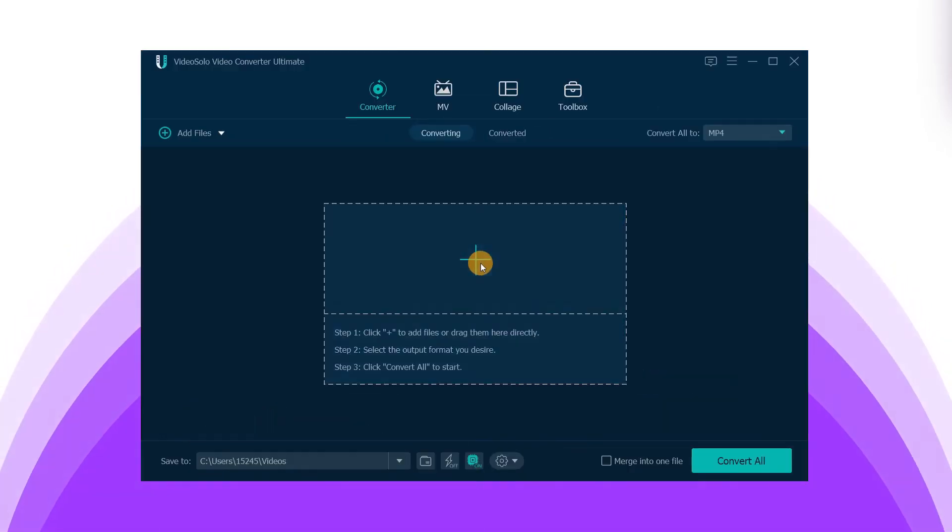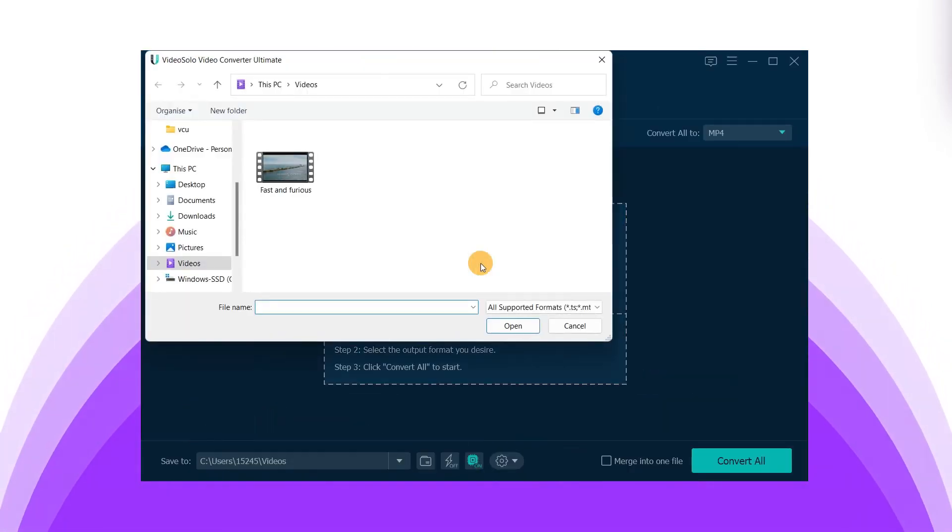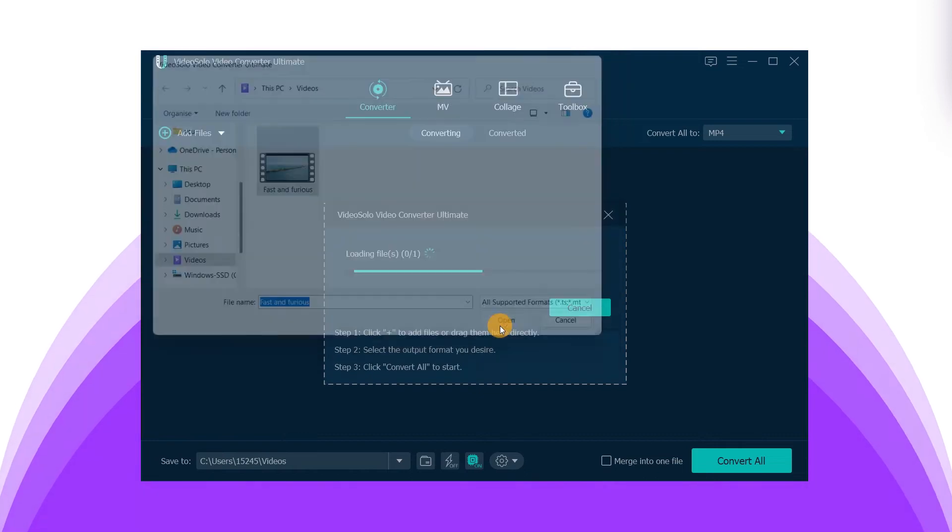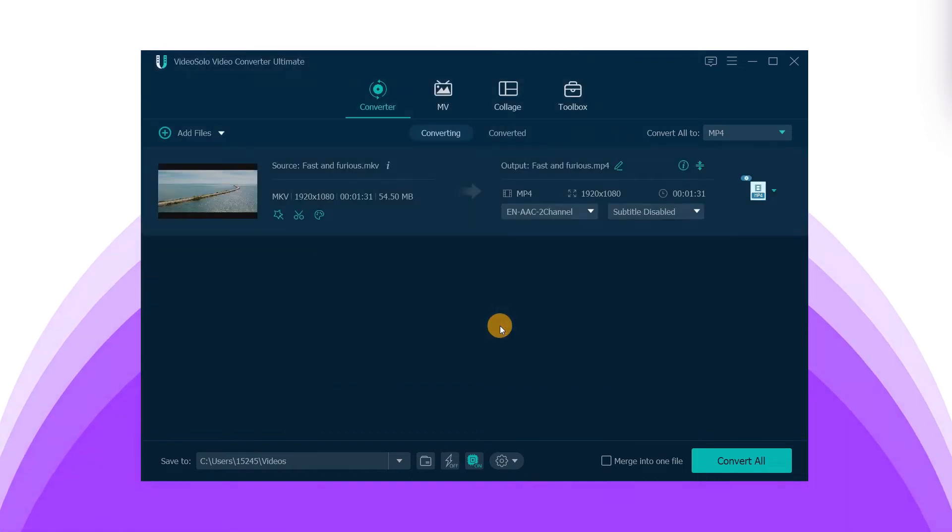Click the plus button on the main interface and select the MKV videos you need to convert from your computer.